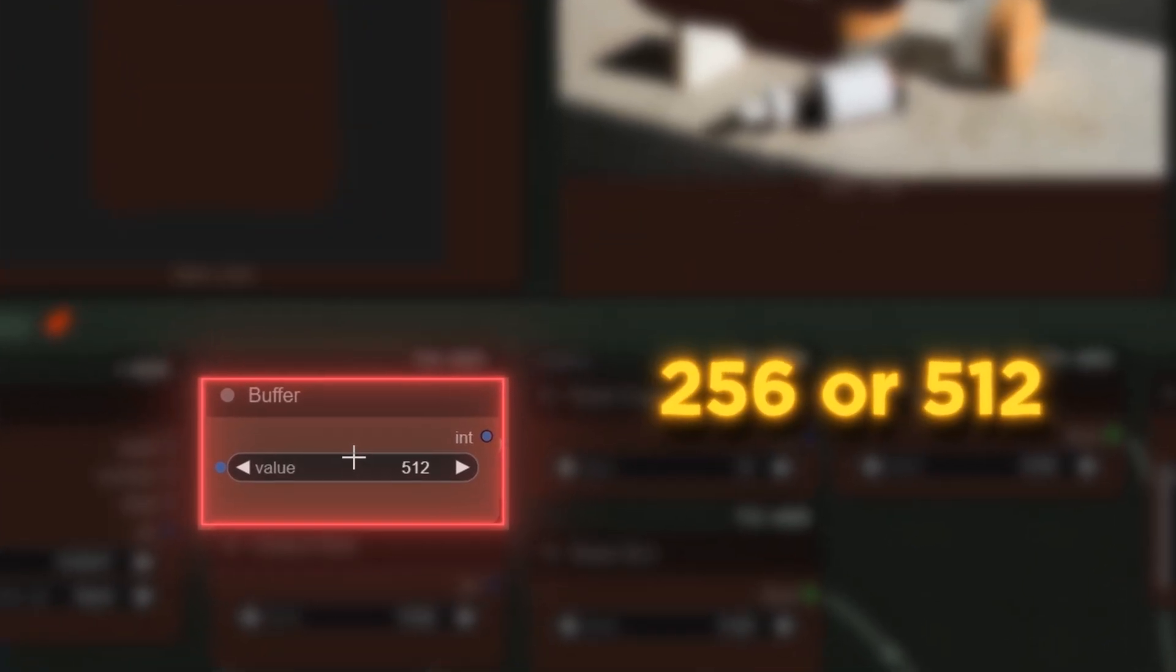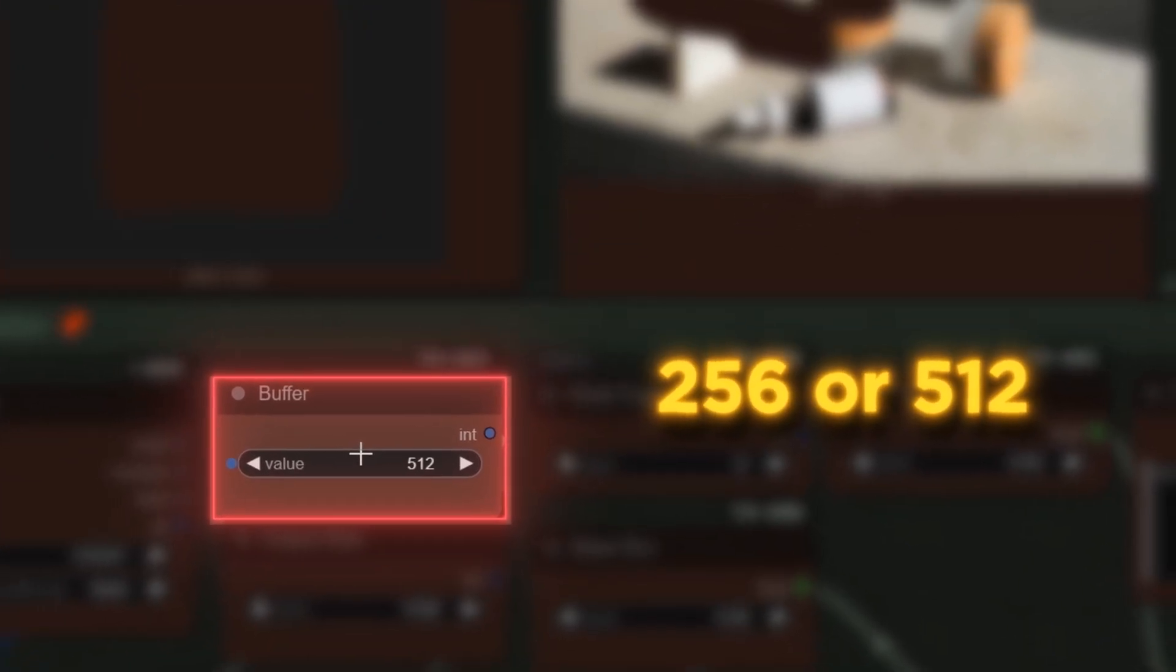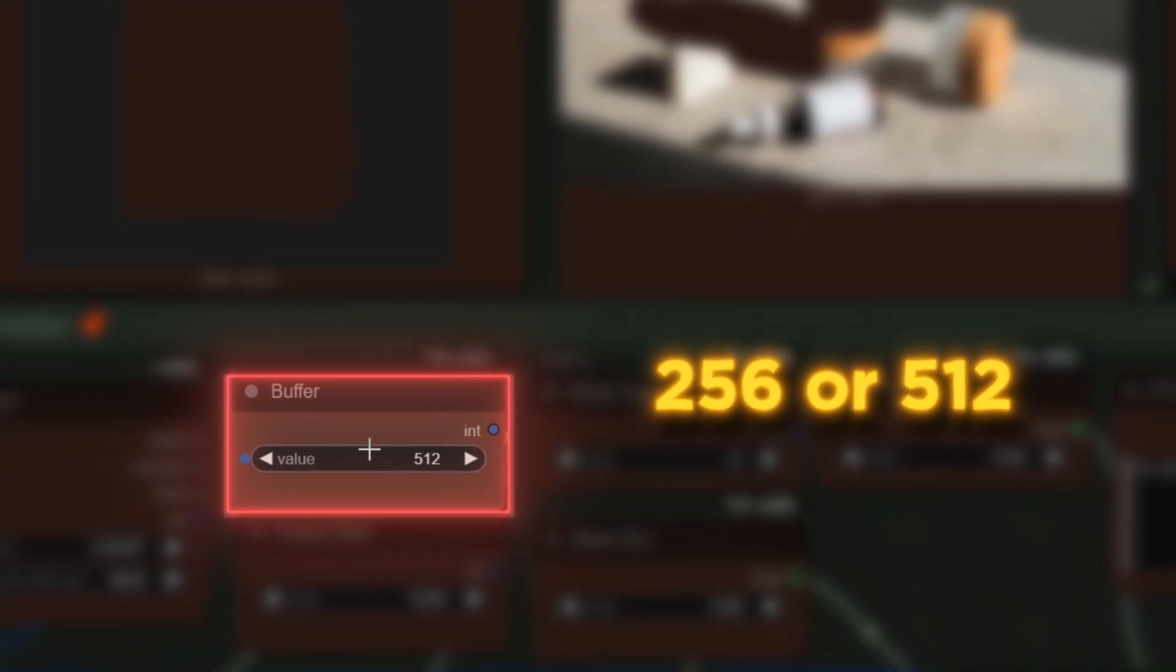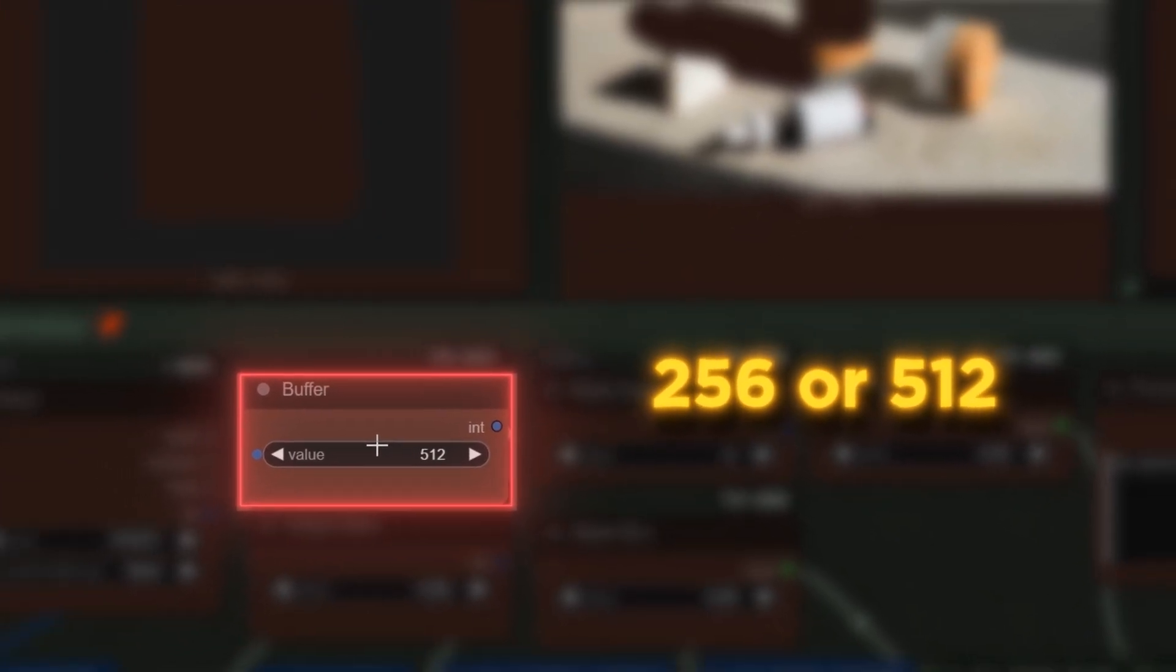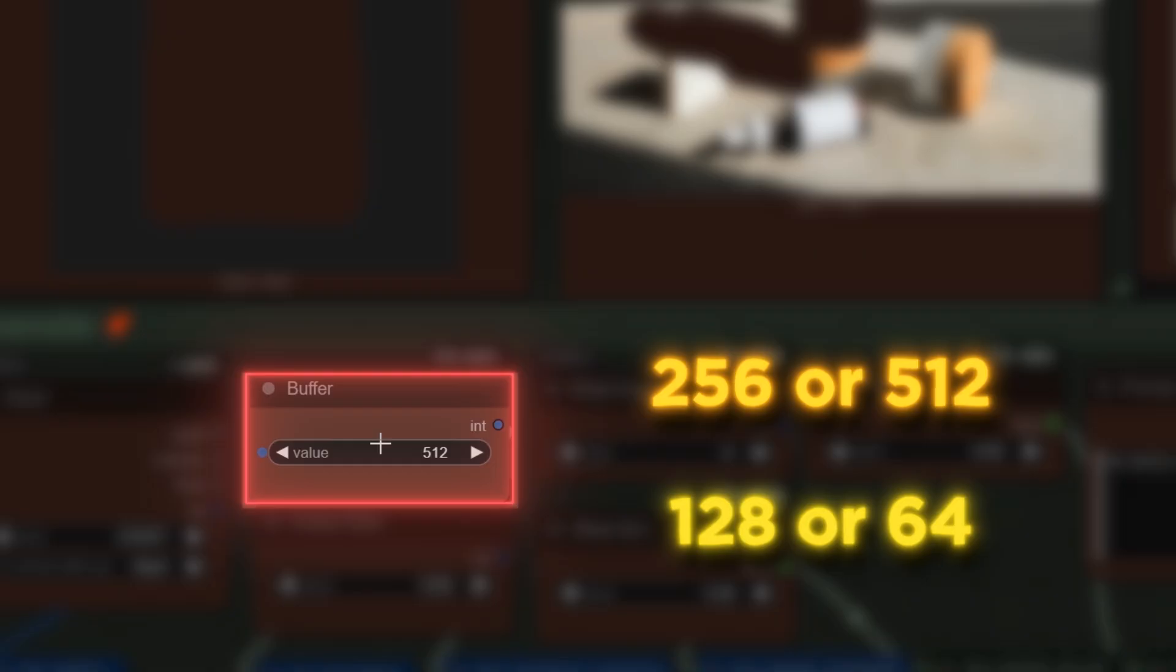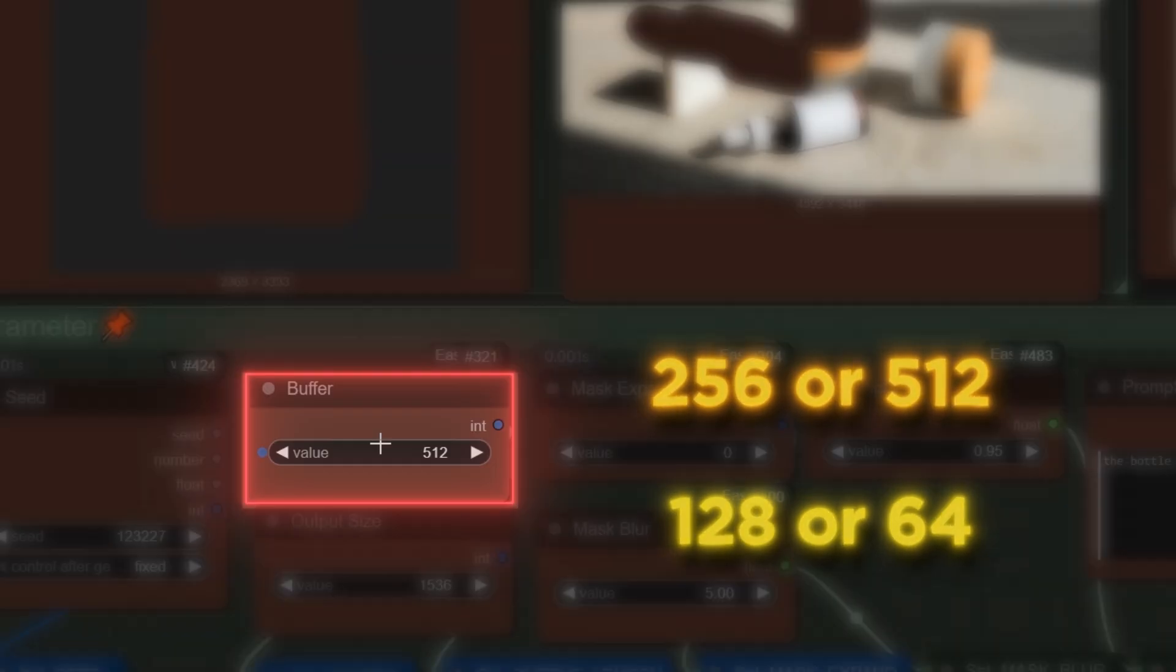If your target is big area, it should be like 256 or 512. If your target is small, you should use 128 or 64. The multiples of 16 can be used, I will leave notes on the workflow.